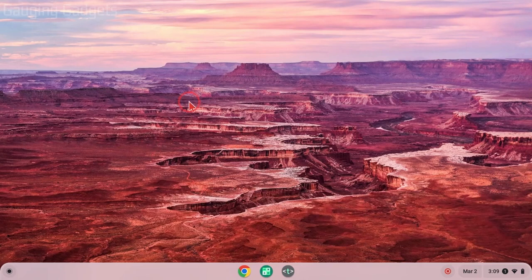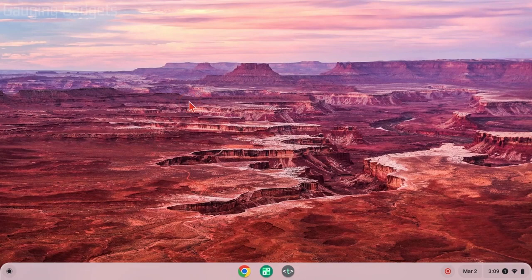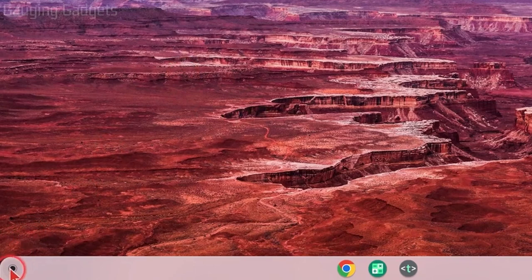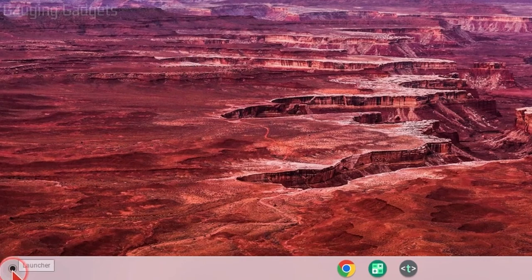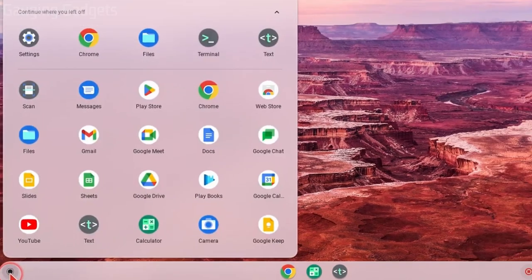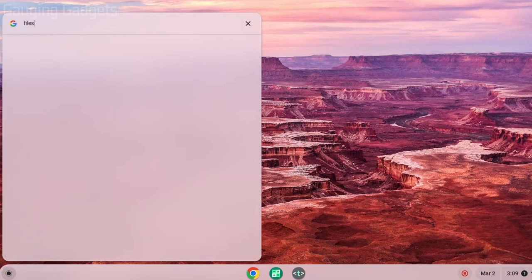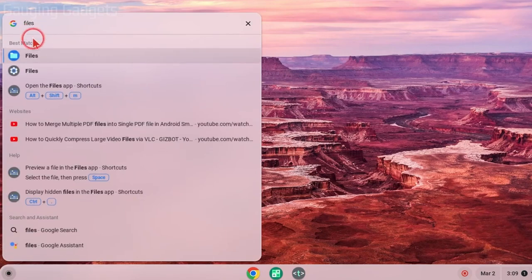To get started, the first thing we need to do is open up the Files app so that we can view the files to zip or unzip on our Chromebook. We can quickly do that by selecting the launcher down here on the taskbar and then finding Files, or you can type Files and select it as the best match.